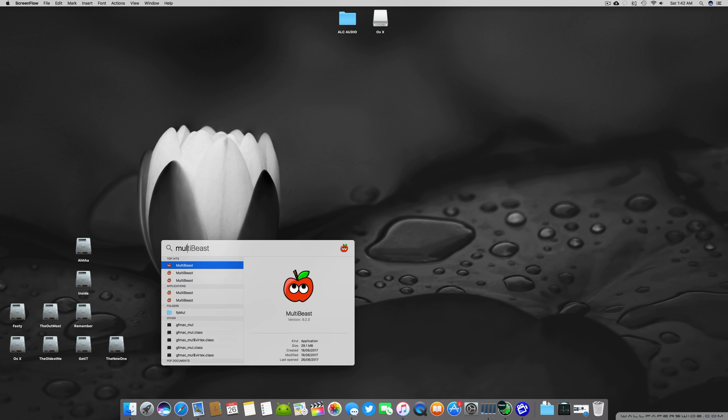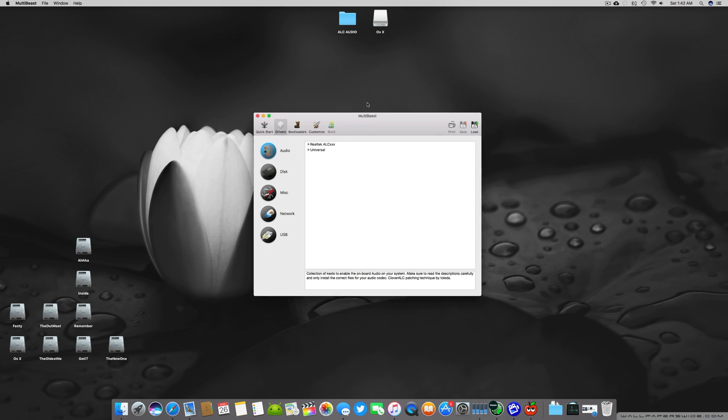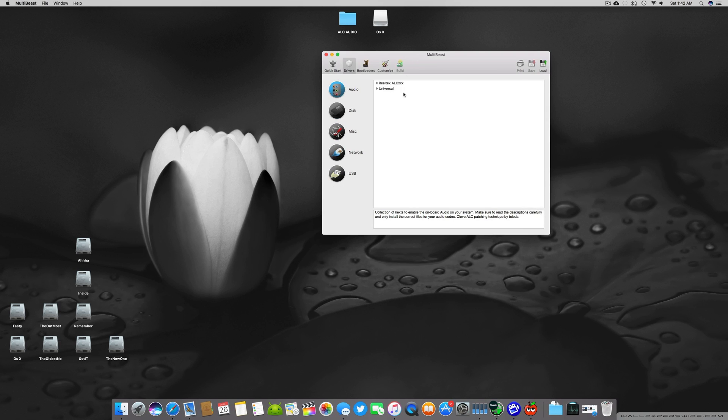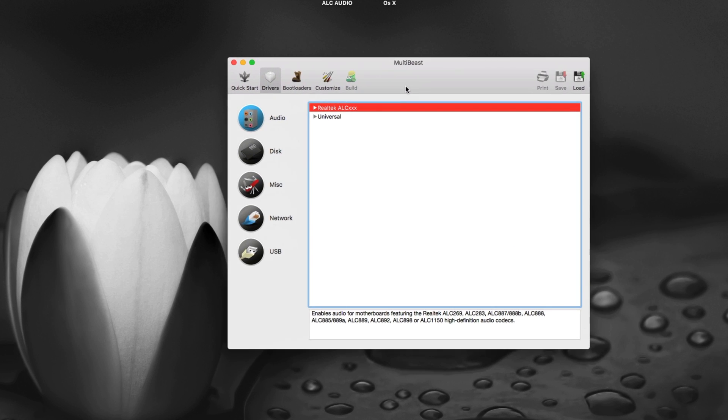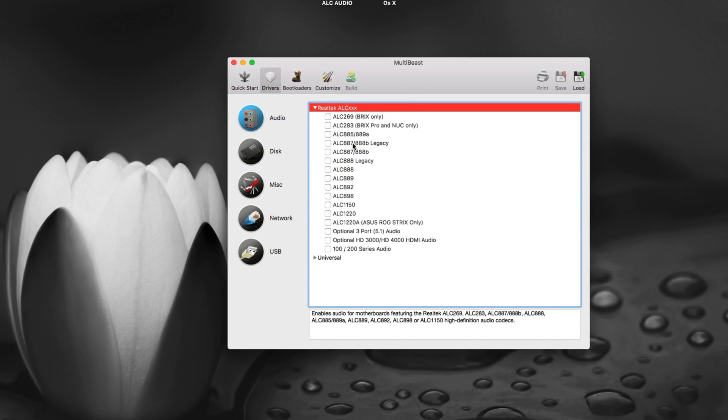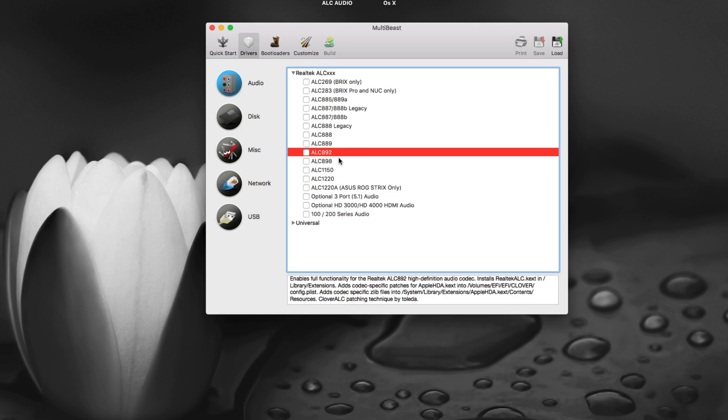You have to open MultiBeast 9.2 and go to the driver section. Here you will find a couple of different options and the number one is Realtek ALC XXX. For the people who don't know about which motherboard has which ALC version, to make it a little clear, the GA series or H87 series of motherboards most of the time have ALC892. The GA and H87 series from ASUS, GIGABYTE or MSI most of them have ALC892.